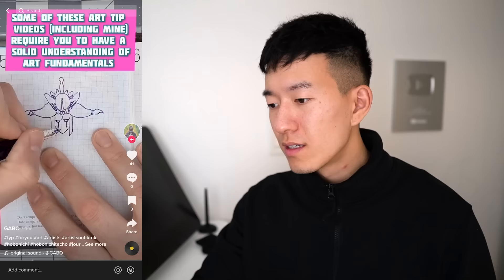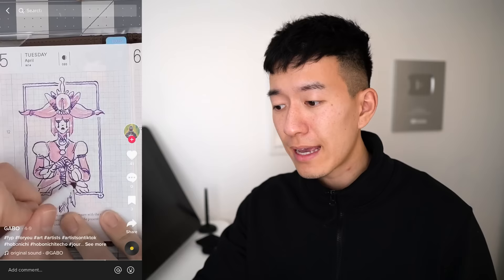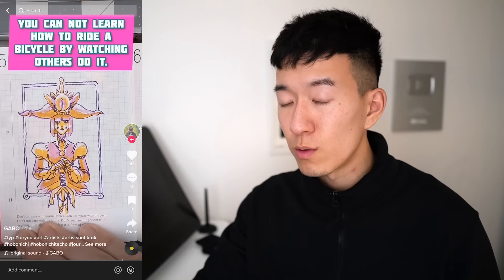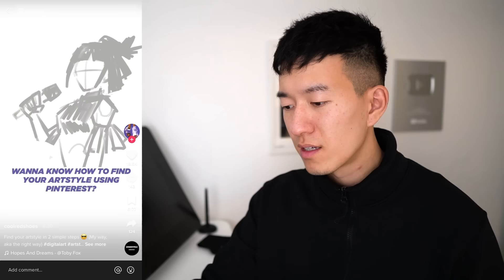Why art tips don't work — a TikTok art tips video about why art tips don't work, only on TikTok. Some of these art tip videos require a solid understanding of art fundamentals, and the patience to suck at art for a while. If videos make no sense, slow them down, study them, Google the keywords, and learn. You cannot learn how to ride a bicycle by watching others do it. Art tip videos won't work if you don't put in the effort. That's 10 out of 10. No matter how many videos you watch, it's not going to do anything unless you put it into practice.